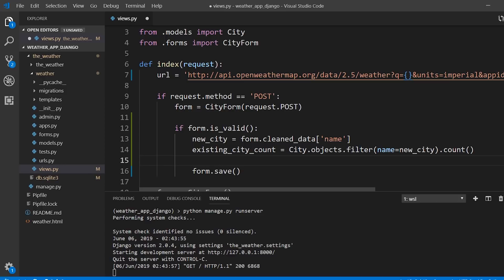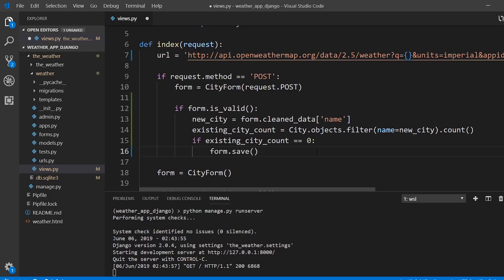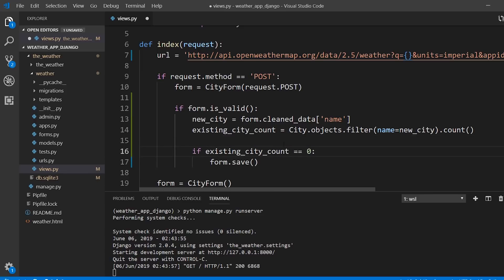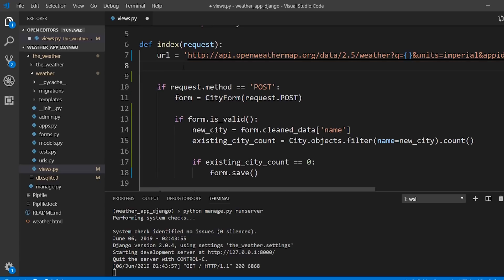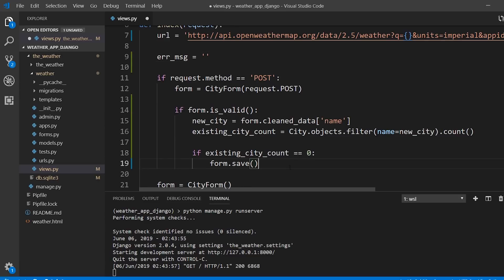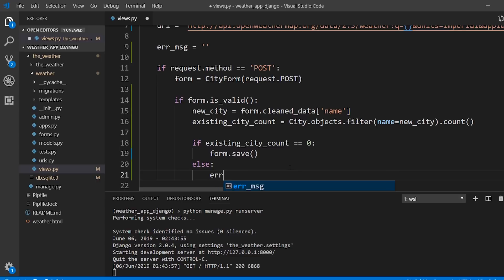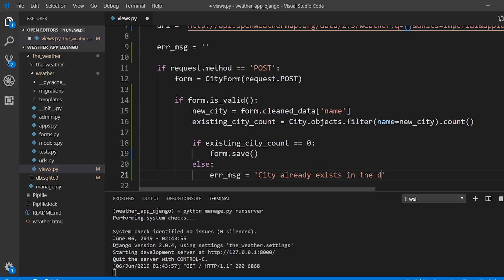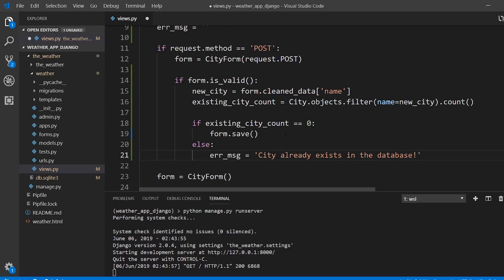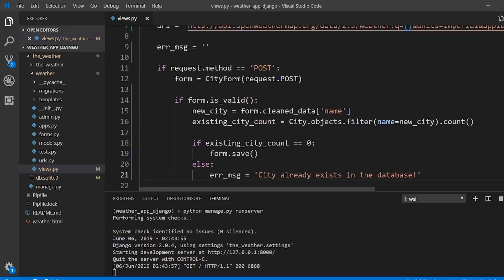I'll say: if existing_city_count == 0, go ahead and save the form. I'll also create an error_message variable that starts empty, and if the city count is greater than zero — not greater than one, because greater than zero means the city already exists — I'll set error_message to 'City already exists in the database.'